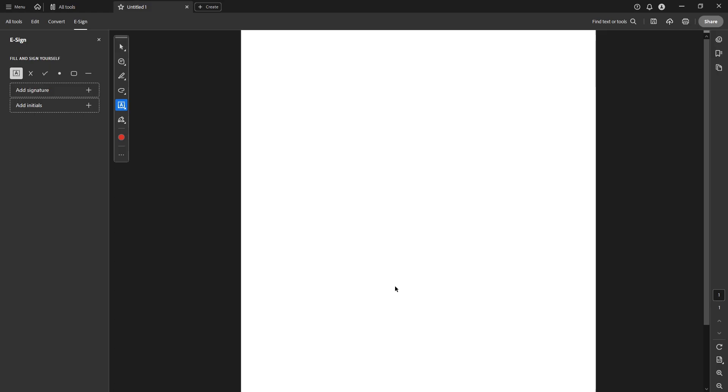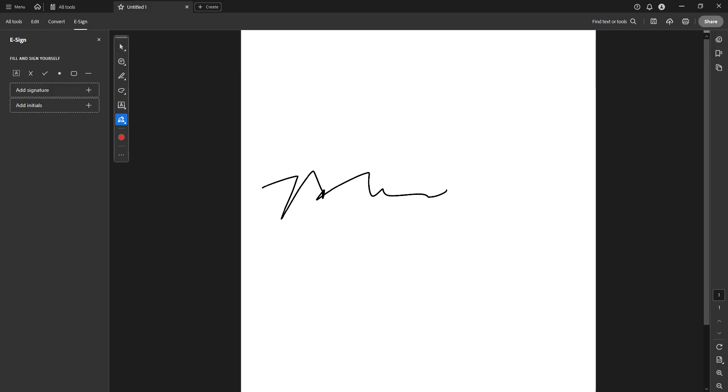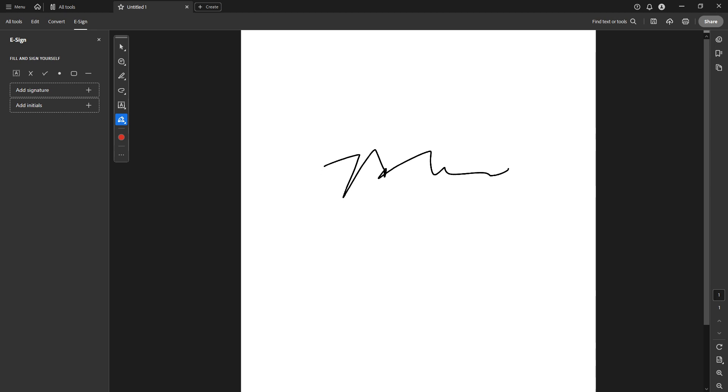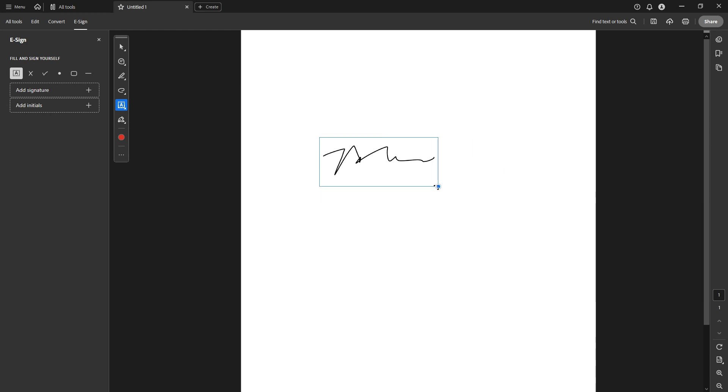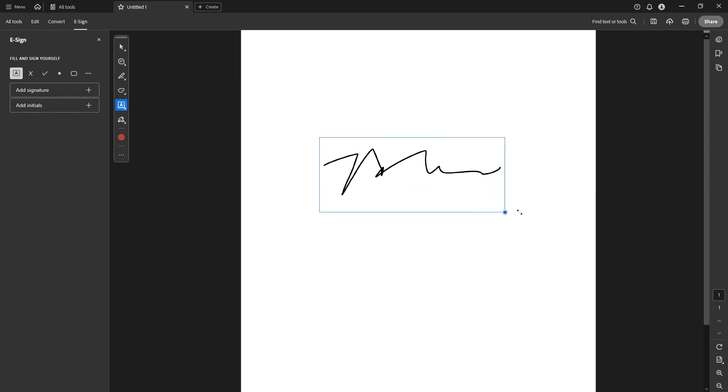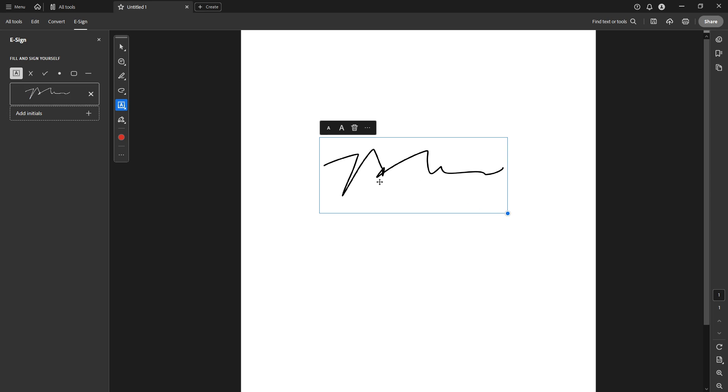Your signature will now appear on the document. You can click on the document itself to place your signature exactly where you want it. If you need to adjust its size, simply drag the edges of the box surrounding your signature to resize it. This ensures that the signature looks professional and fits well with the rest of the document content.